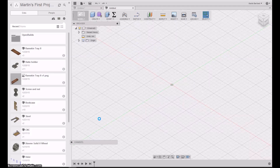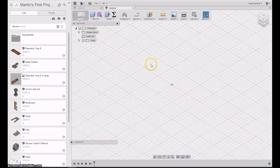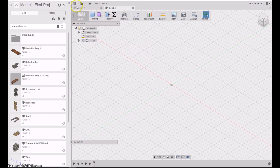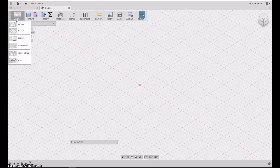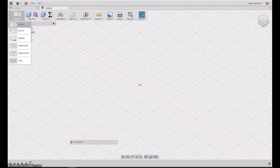Here we are in Fusion 360. This is the main screen with your canvas, and on this side you have all your projects. You can select one and it will open, and then you can basically close this panel to give you more room on the canvas. I have the different parts of the program here: Model, Render, Animation, Simulation, and CAM.